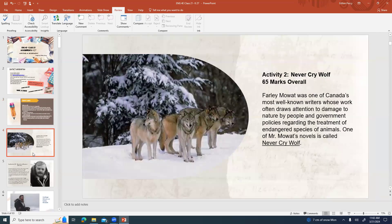Activity two is about Never Cry Wolf, which is a very famous book written by Farley Mowat. Farley Mowat is one of Canada's most well-known writers whose work often draws attention to damage to nature by people and government policies regarding the treatment of endangered species of animals. One of Mr. Mowat's novels is called Never Cry Wolf.